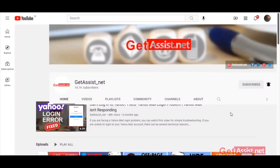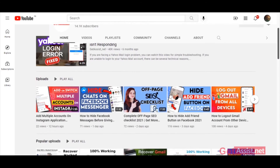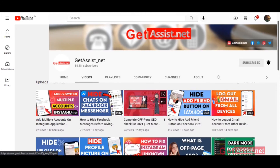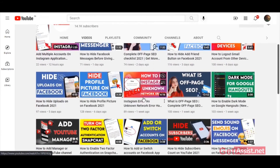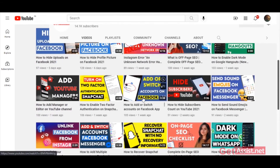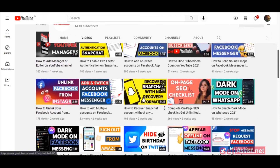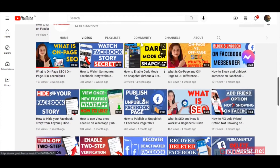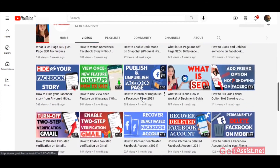Hey everyone, welcome back to my YouTube channel, Get Assist, where I talk about email services, social media troubleshooting, and the latest trends. In today's video, I'm going to show you how you can add or switch between multiple accounts on the Twitter app as well as on a web browser, so if you're interested, please keep on watching.